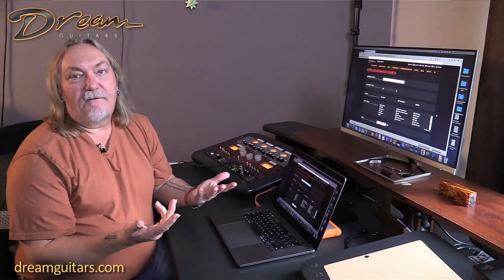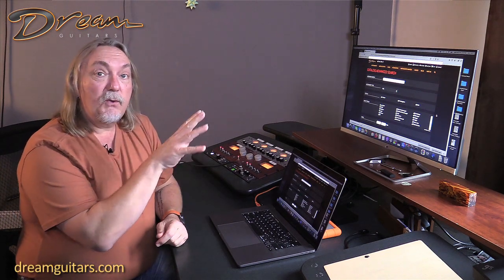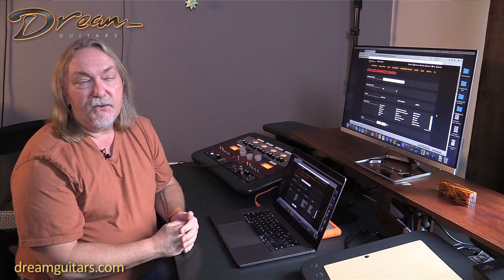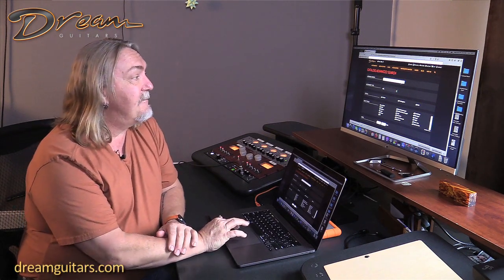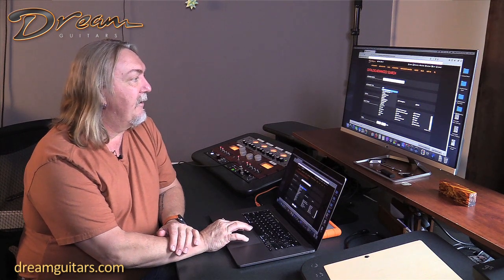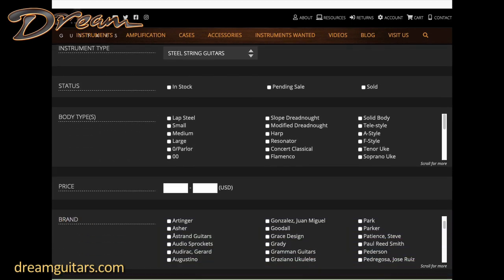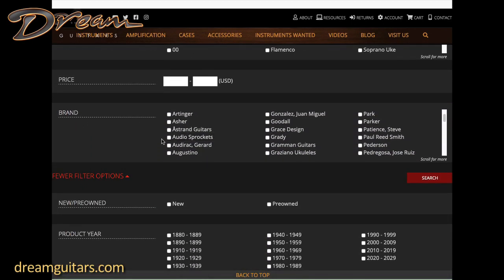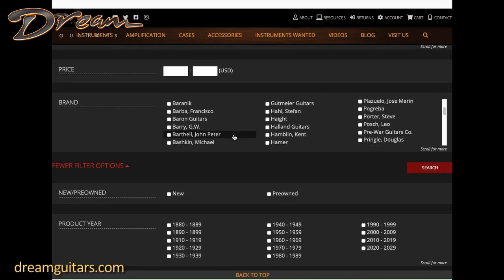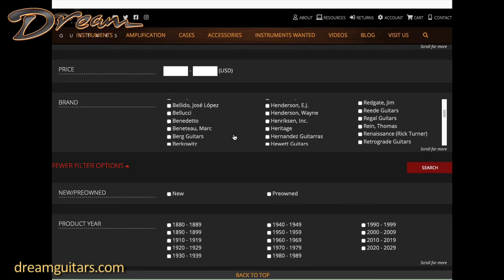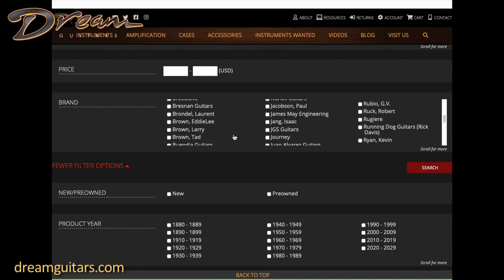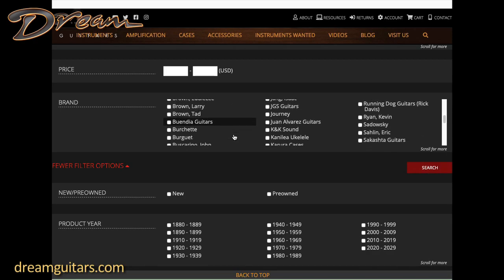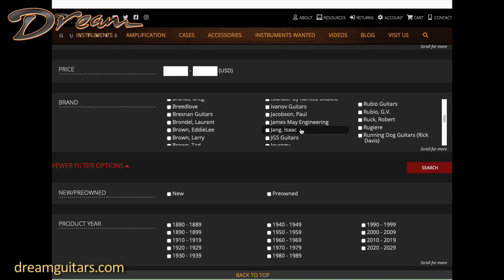Many times I get phone calls from clients who have seen a lot of these new up-and-coming makers on our website but have never had a chance to play one. A really cool use of our advanced search is to educate your ear on what some of the newer makers are doing. If you make a note of some names you're curious about, you can come here and start a new search. Maybe you've heard the name Leo Buendia, so I'll go down and find Buendia guitars. You can see how many makers we have. Maybe you've heard about Isaac Jang or Jordan McConnell.